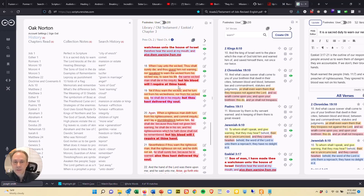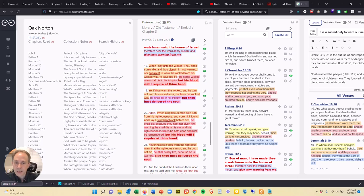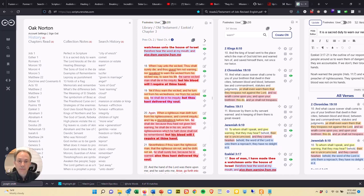Situation two, if you warn the wicked and he turned not from his wickedness nor from his wicked ways, he shall die in his iniquity, but thou has delivered thy soul. His blood is not on your hands because you have given him the warning.